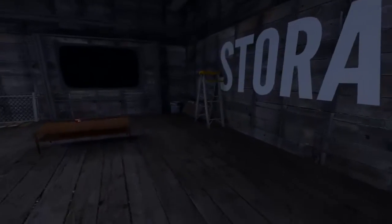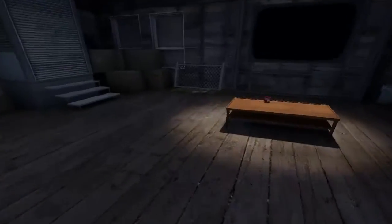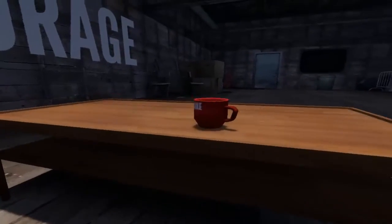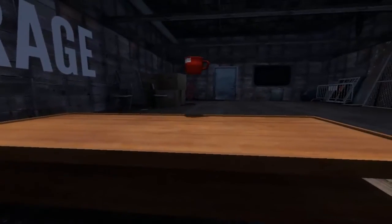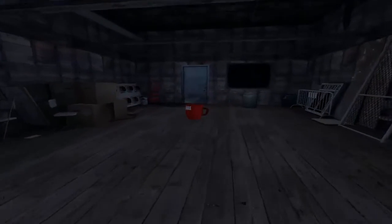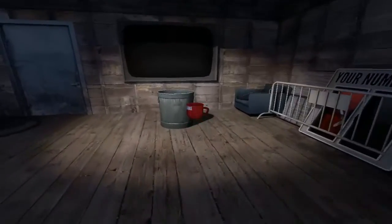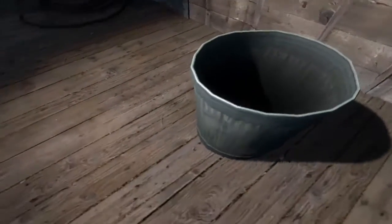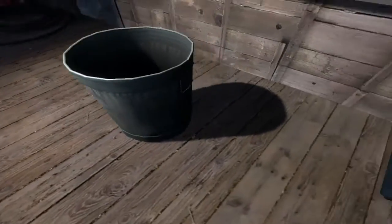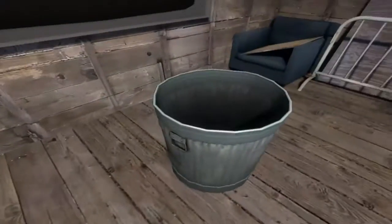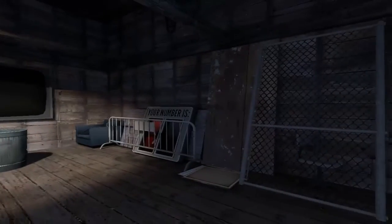How about this cup? Yes, go pick up the cup. Now put it in the bin. You did it! You won! You know what you get for winning? An achievement. Wow. The Stanley Parable just keeps getting better and better.